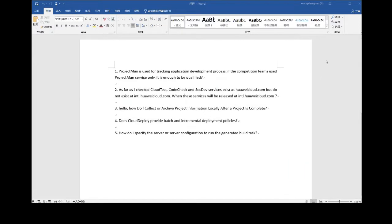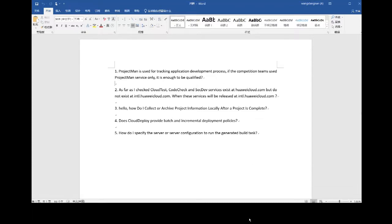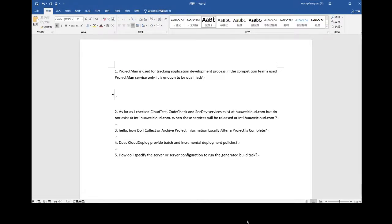The second question is asking about the cloud test, code check, and DevSecOps launch date. They are quite popular services. The expected launch date will be by the end of this year, and by that time all services and documentation will be ready at international.huaweicloud.com. Please stay tuned.